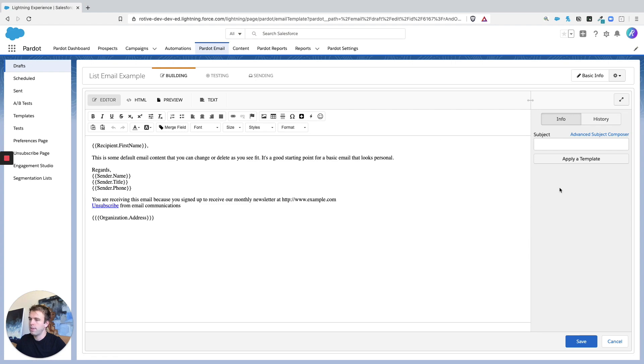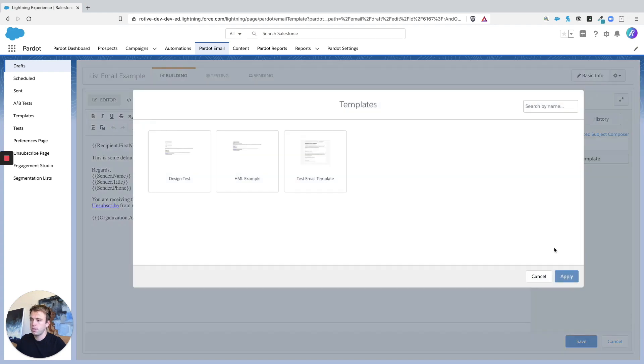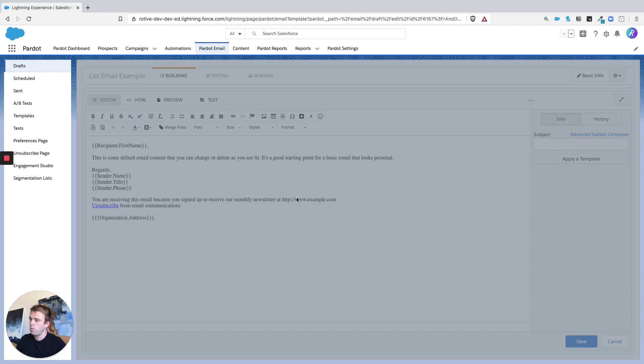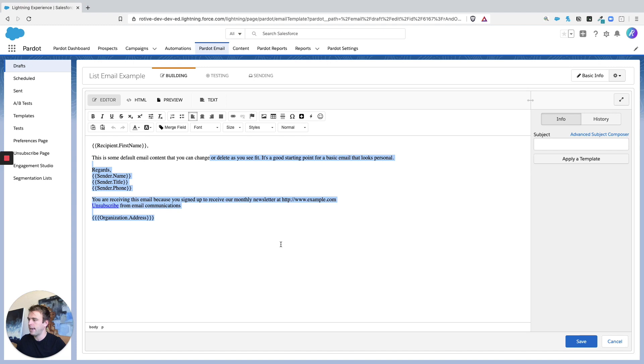And then you'll be given the ability to either apply a template or to skip it. So right here, we skipped applying a template. We're just starting with a very personal plain text kind of look.